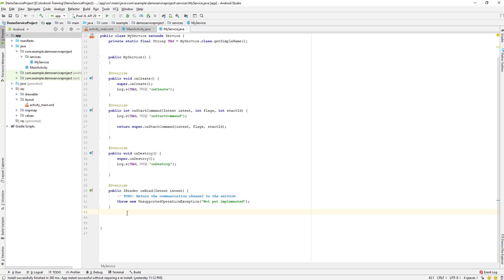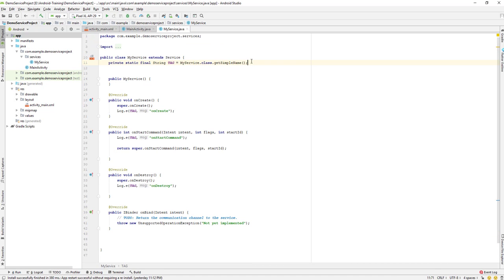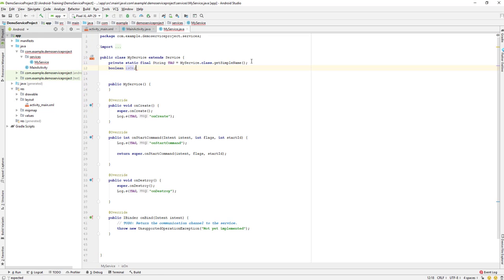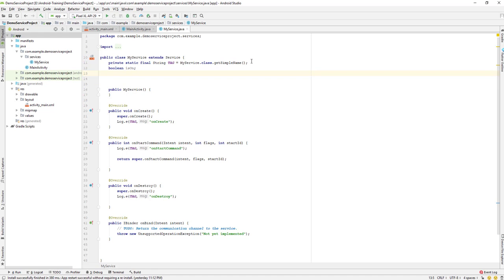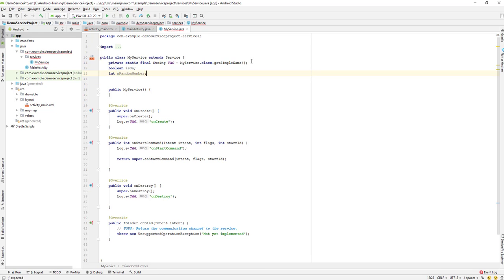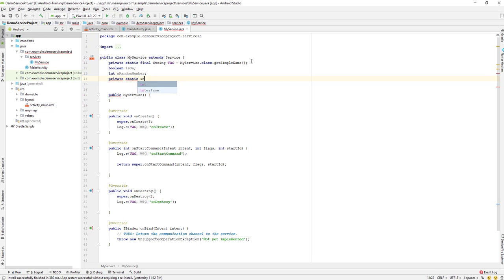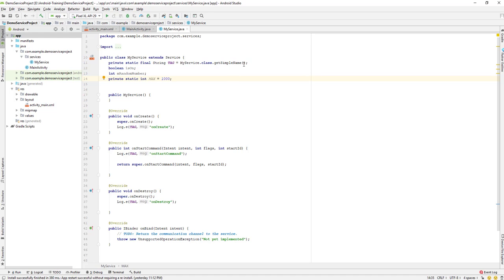Let us create a new method to generate our random number. Before we can generate the random number we will need some variables. First, we'll create a boolean variable and call it `isOn`. We will also need one integer variable and call it `randomNumber`. We will also need a private static integer variable called `MAX` and give it a value of 1000. With the range of MAX 1000, we will generate a random number.